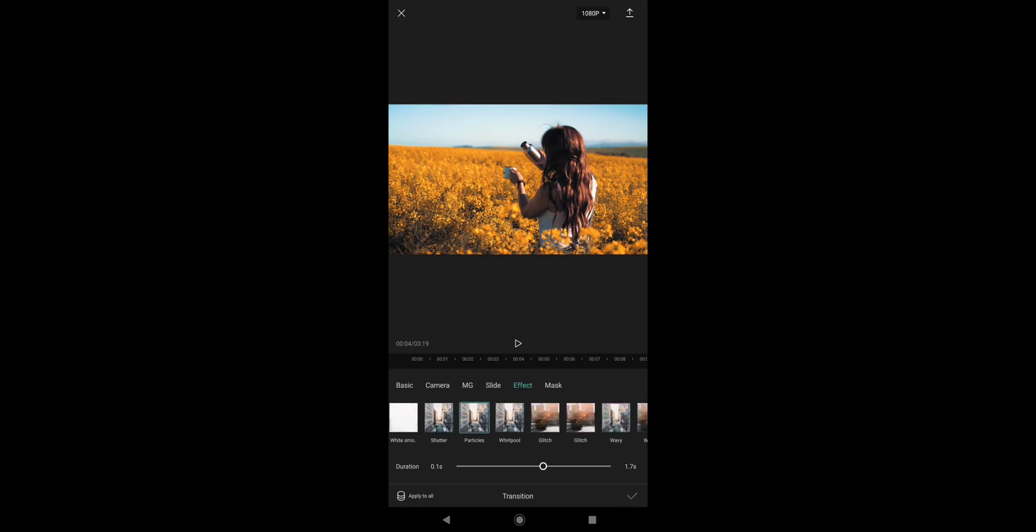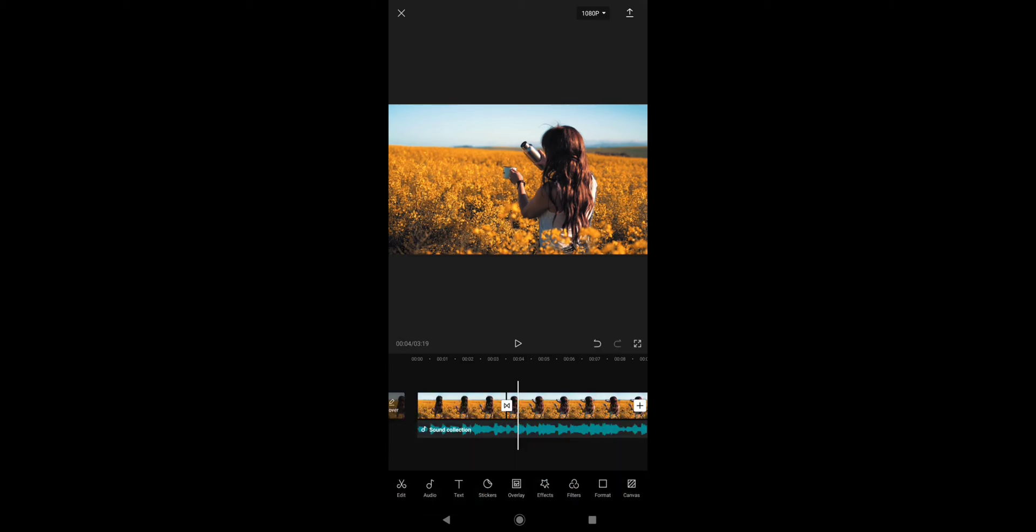You can also download any animation, any music that you want to download from CapCut, and everything will work fine for you.